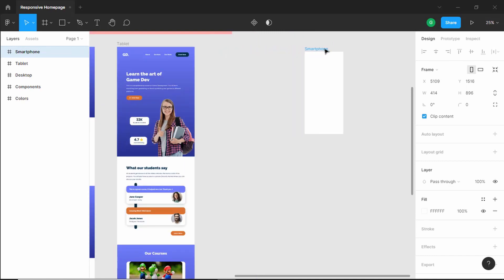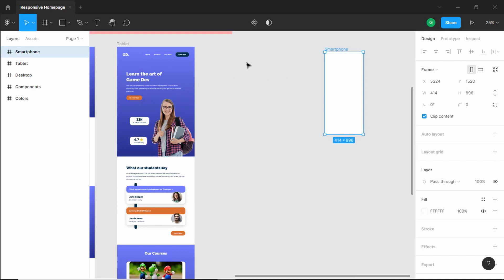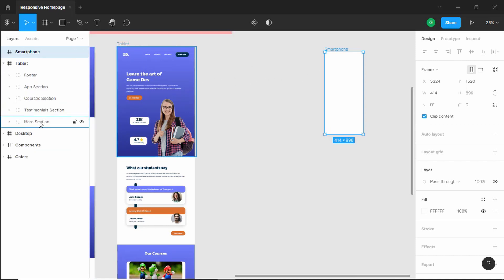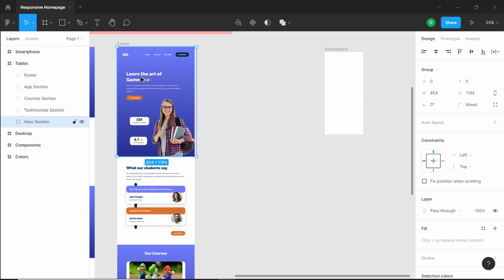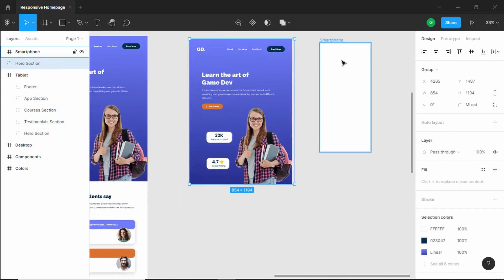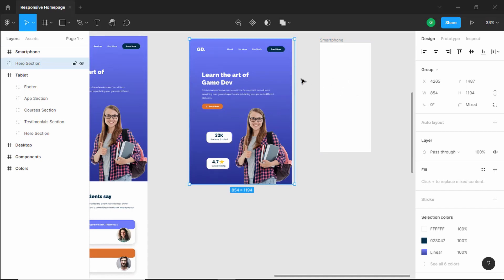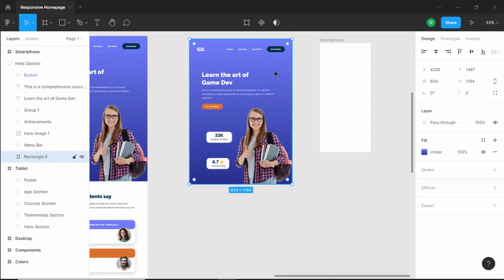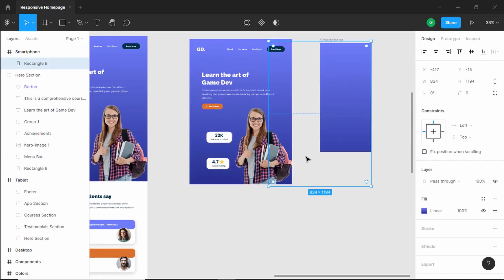Let's move this to the right side and copy the hero section to outside this frame. So let's go into the tablet version, select the hero section, and click Alt and drag it over here. Now let's add these components to our smartphone version. The first thing we'll do is copy this background rectangle — I'll double click over here, press Alt, drag it over here, and adjust the size according to the frame.